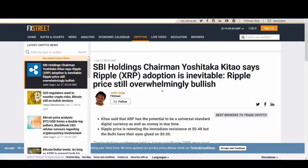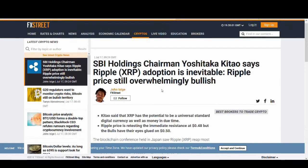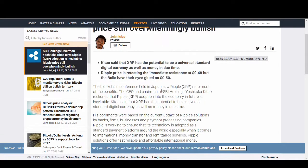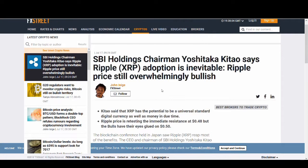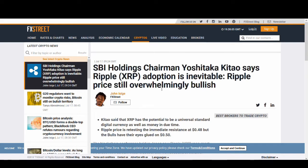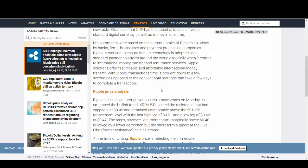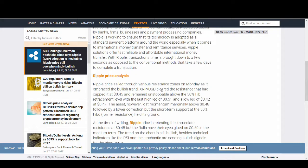The CEO of SBI Holdings in Japan said that Ripple adoption is inevitable. So it is brilliant news for Ripple as well.